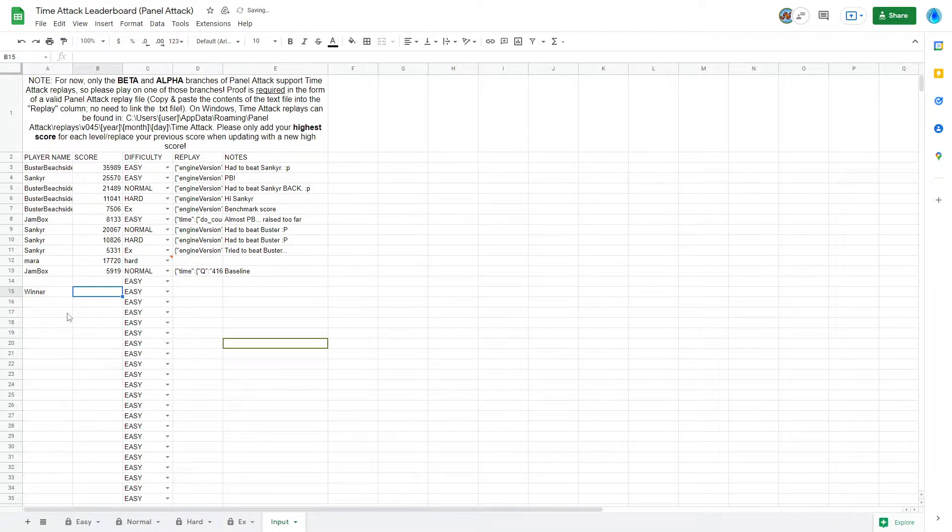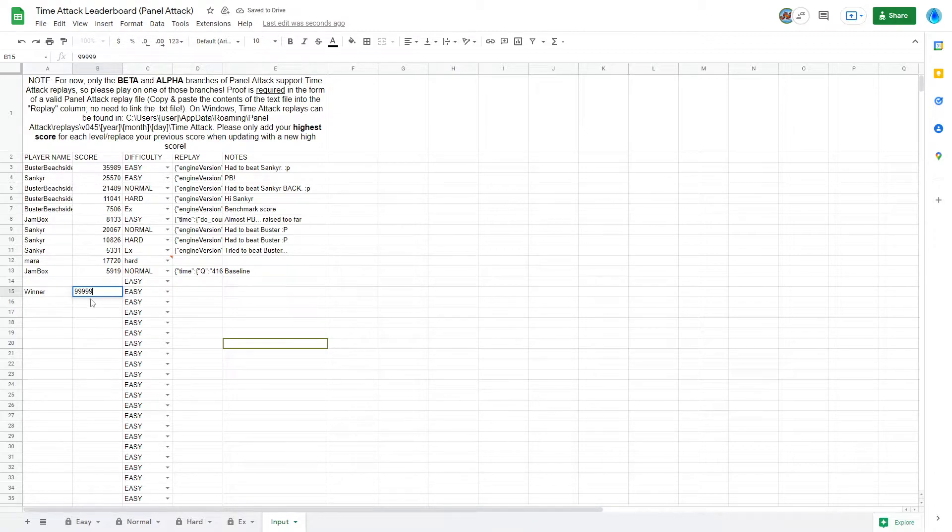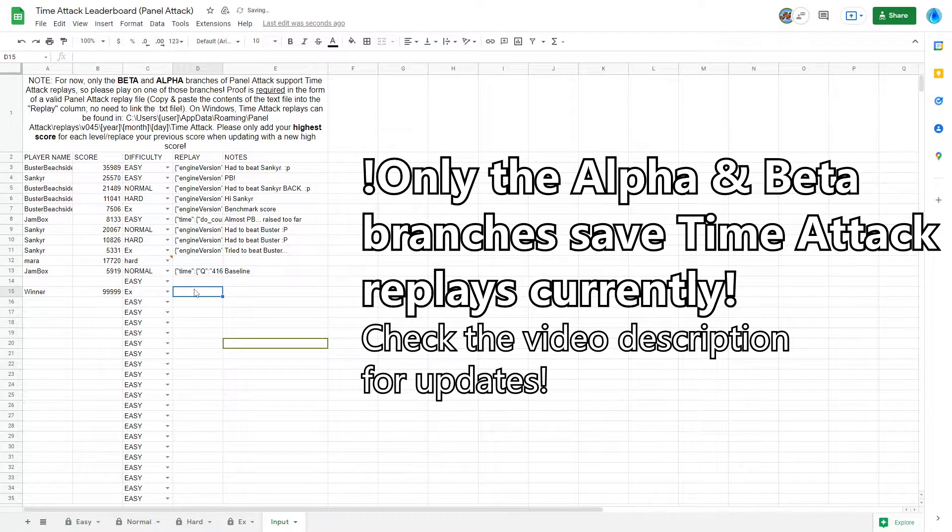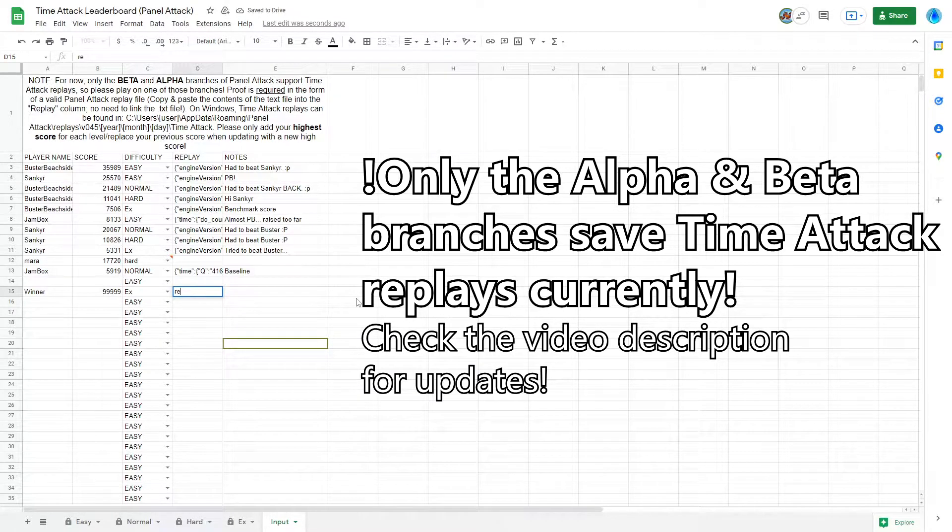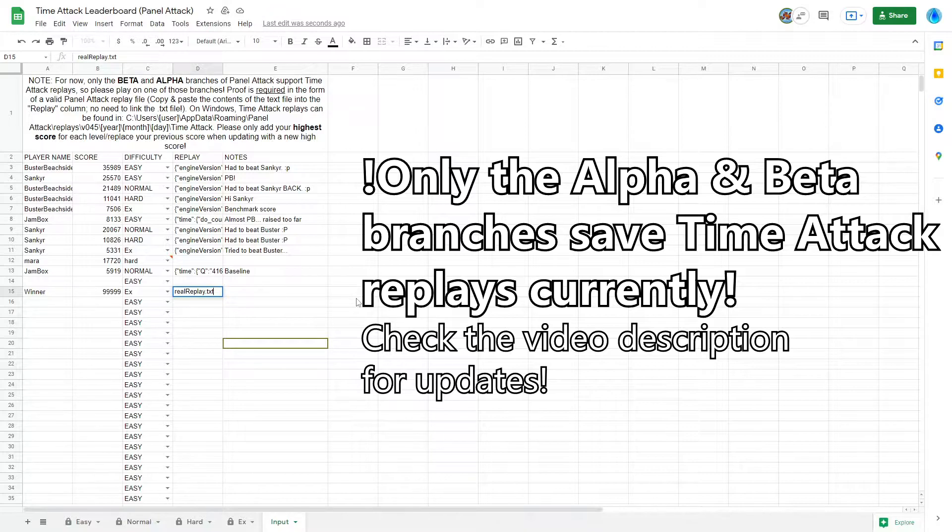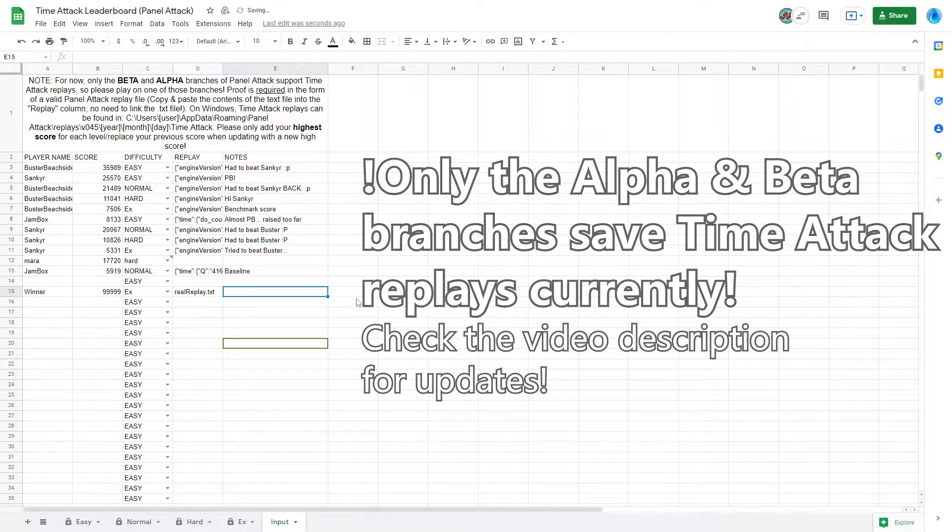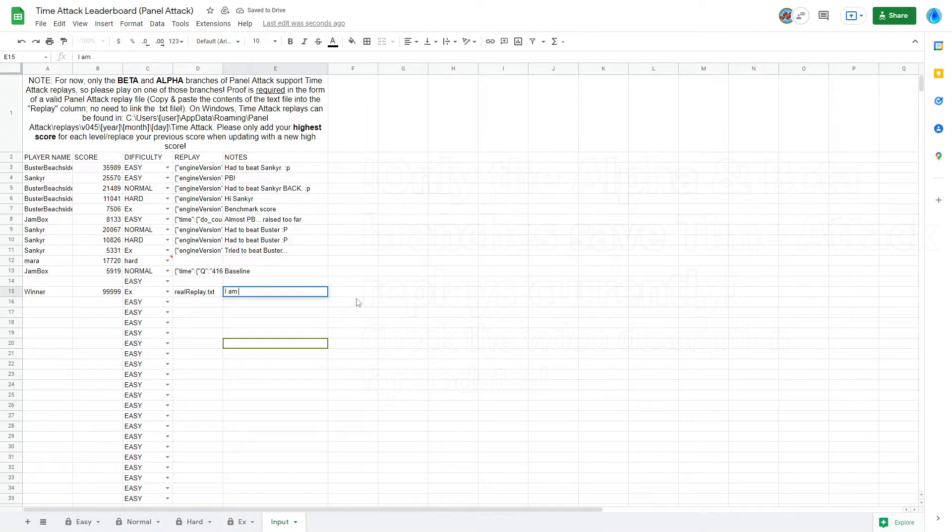You'll also be required to provide a replay file as proof. Note that at the time of recording, only the beta and alpha versions of Panel Attack save Time Attack replays, so for now, play on one of those versions of the game. I'll update the video description once this is available in the usual stable build.